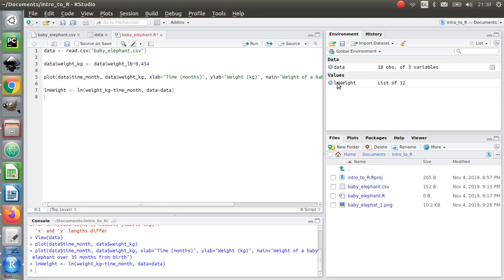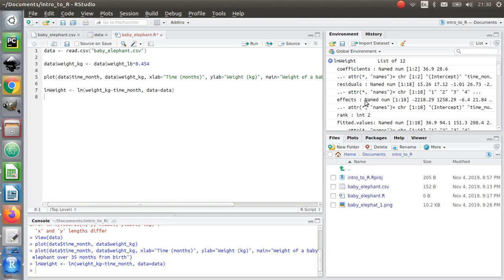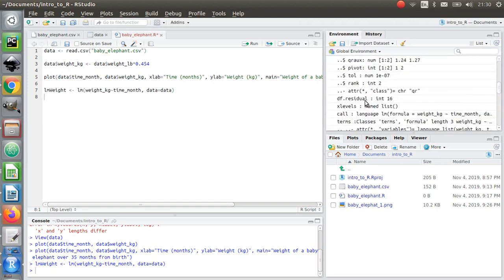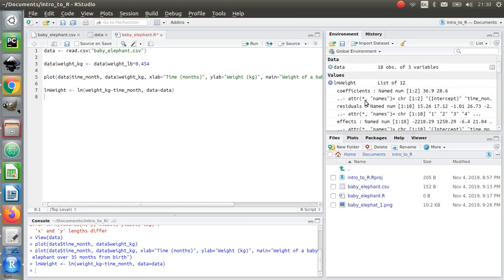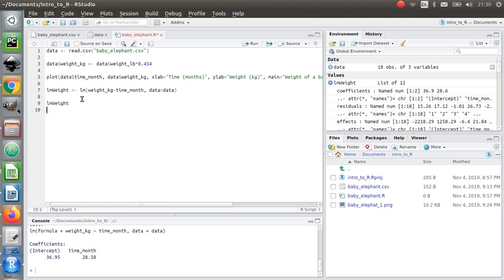If I click on that, nothing really happens. I get a load of gobbledygook which doesn't really mean a lot until I actually call that up again. If I just type lm_weight here - if I call the variable I've just defined - and I press control and enter.